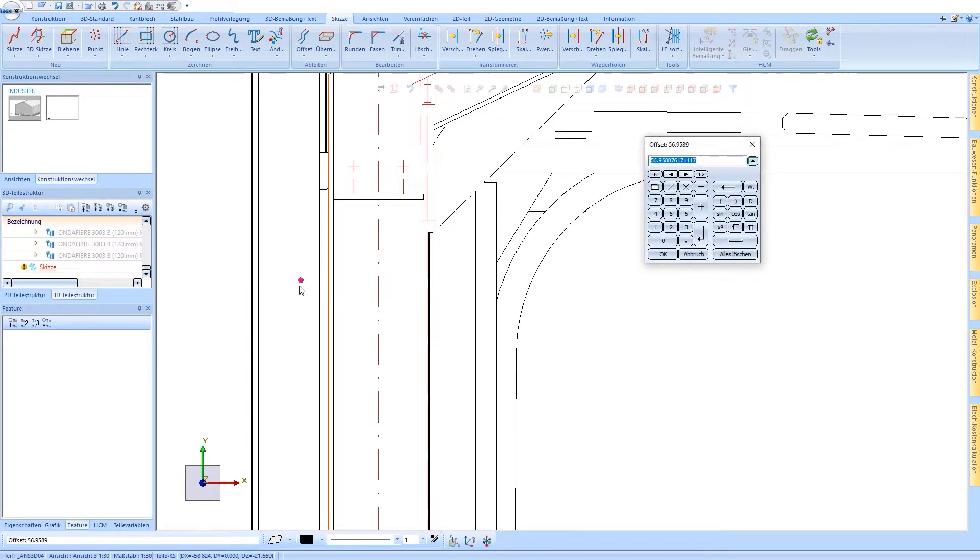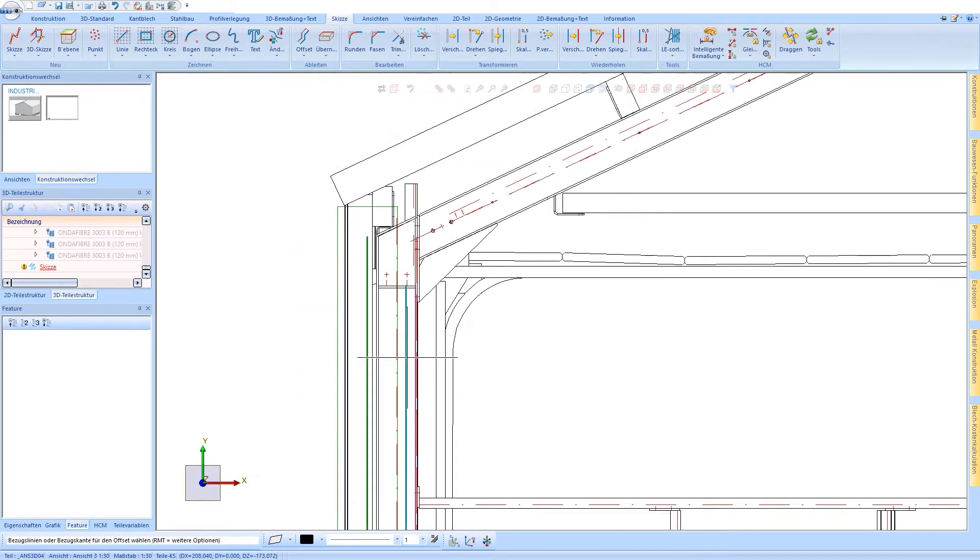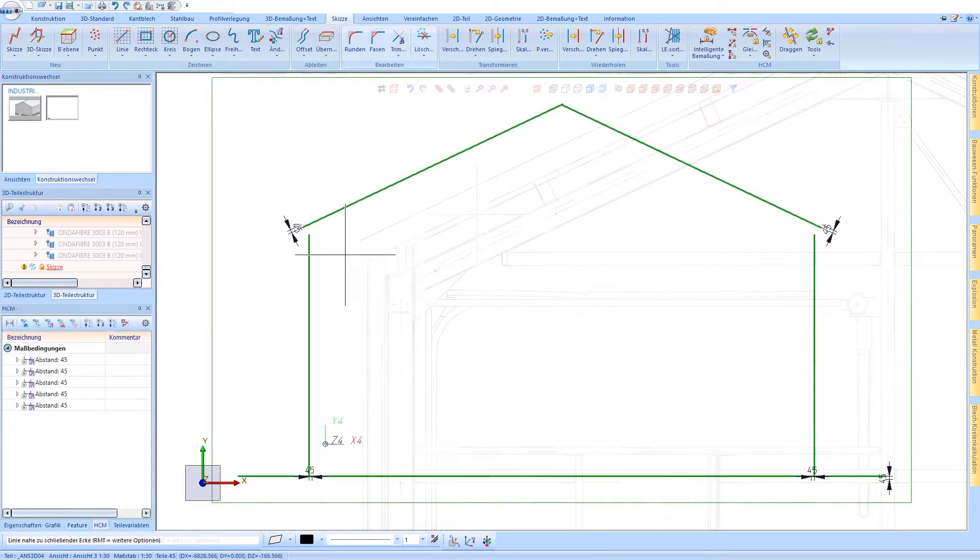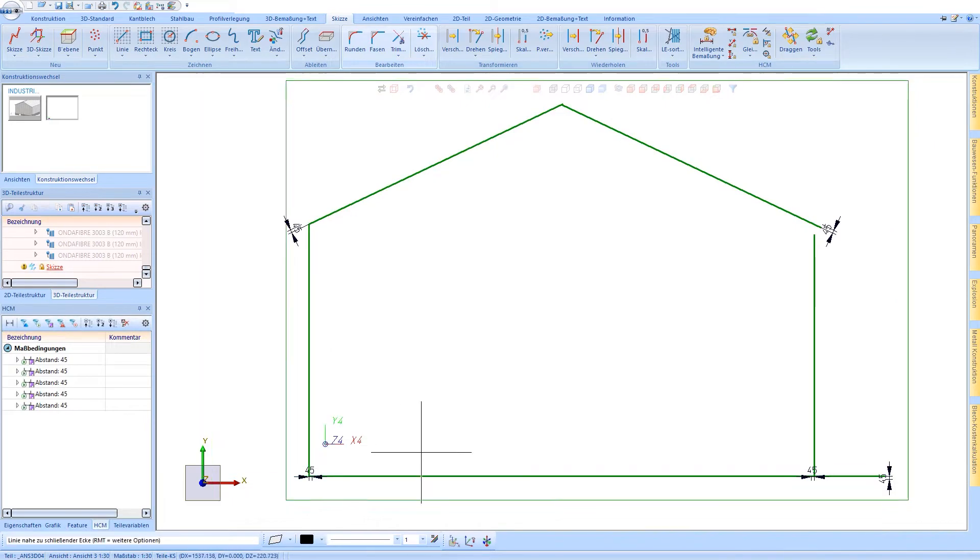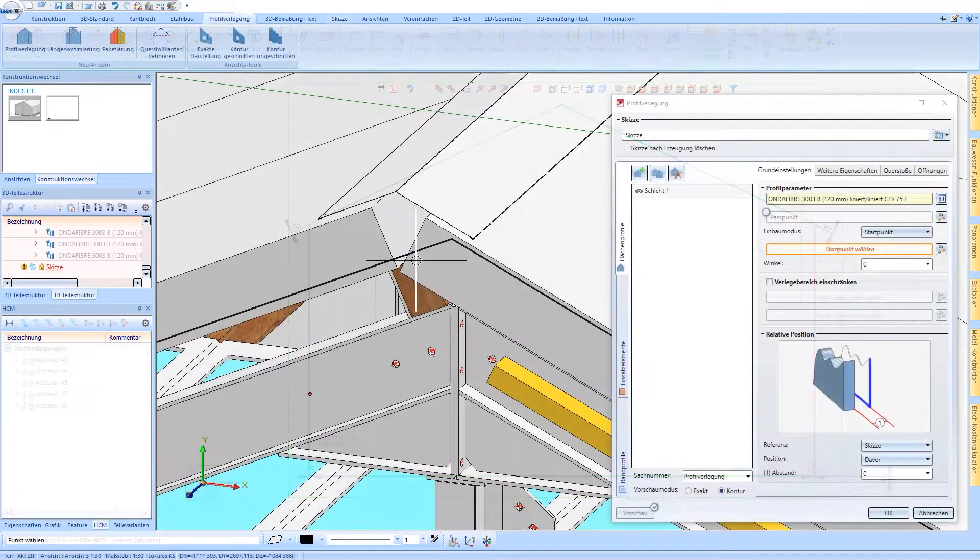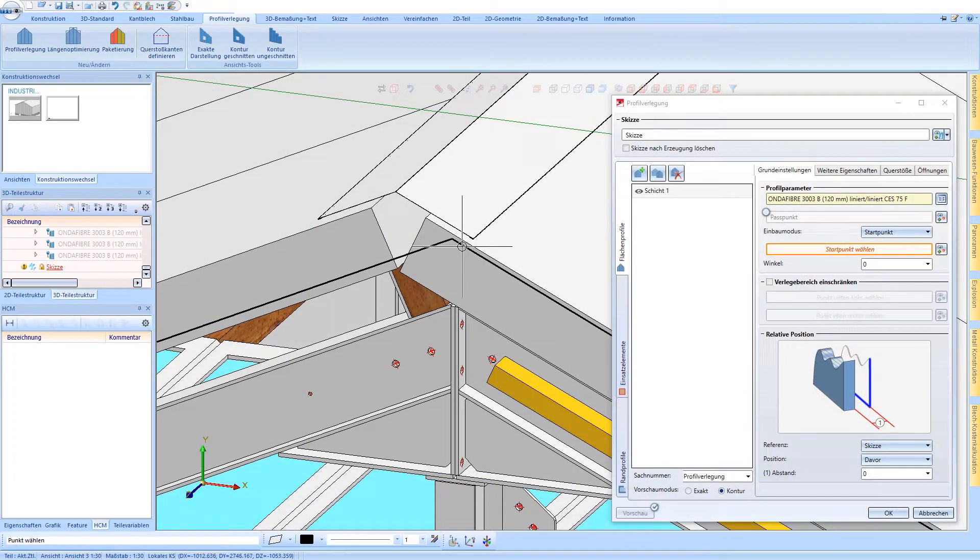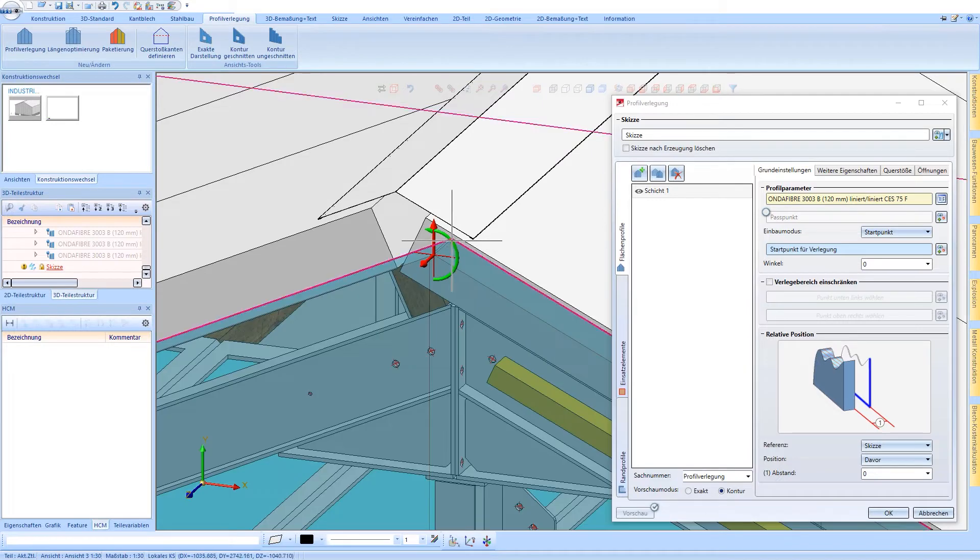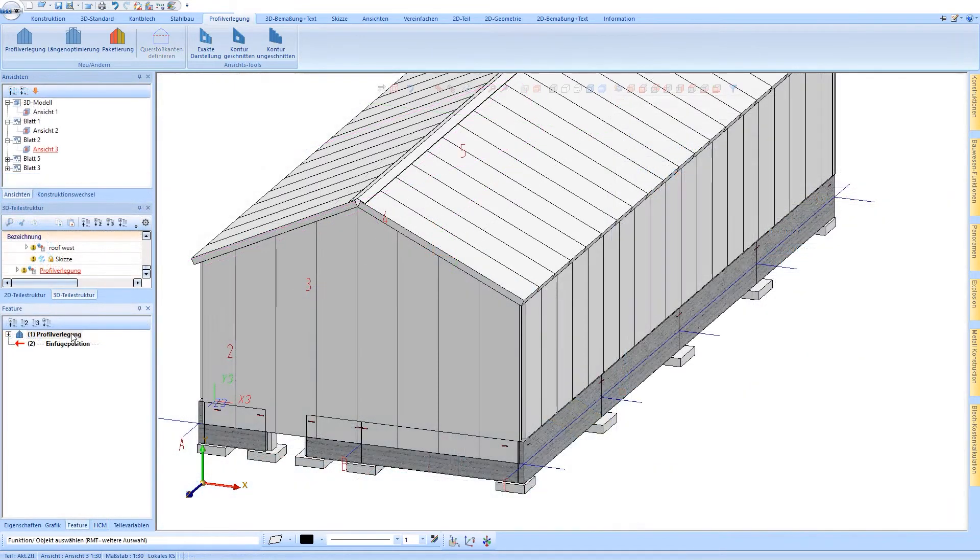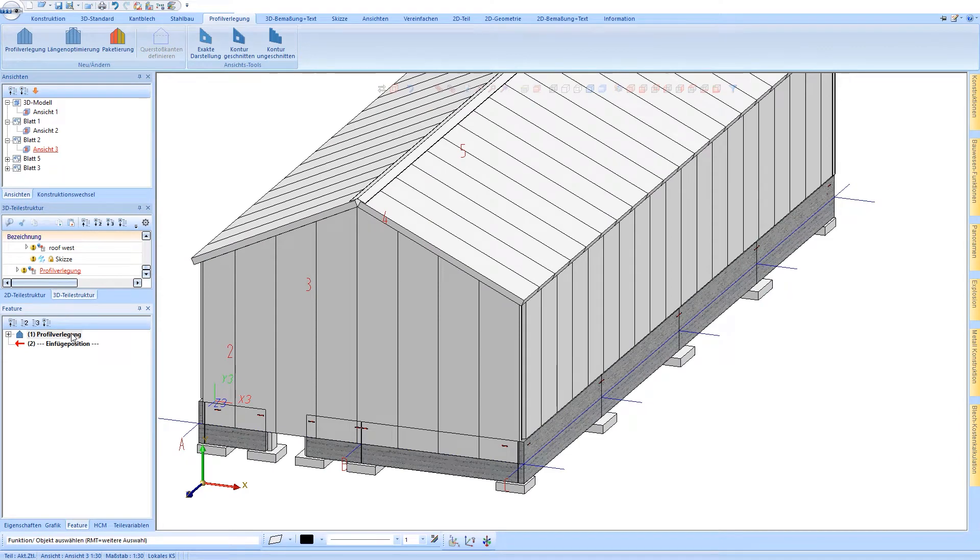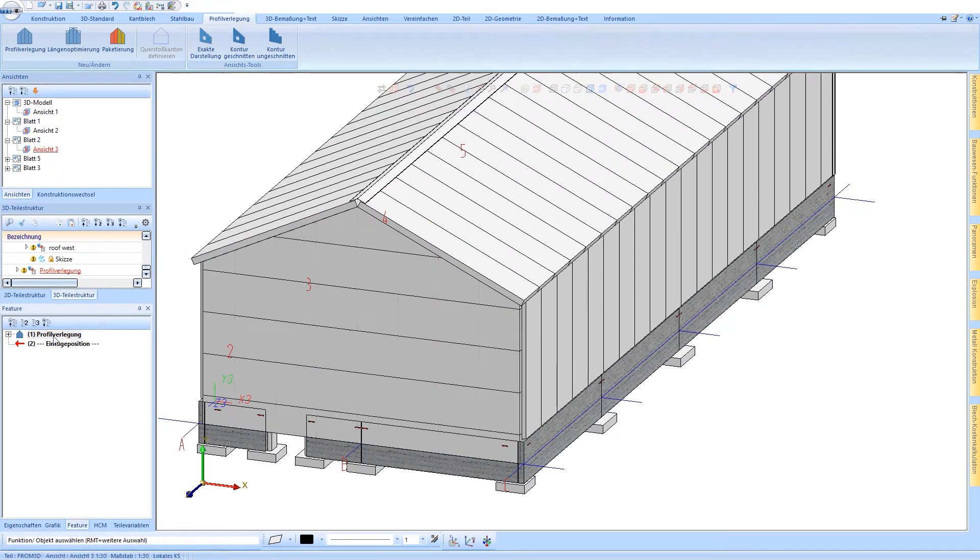Installation surfaces are defined directly in 3D with intelligent sketches. With extensive installation parameters, such as start point, direction, and position of the installation, the entire building shell can be realized quickly and practically.